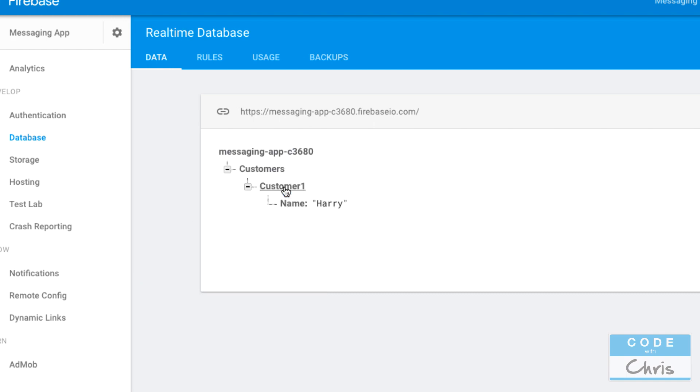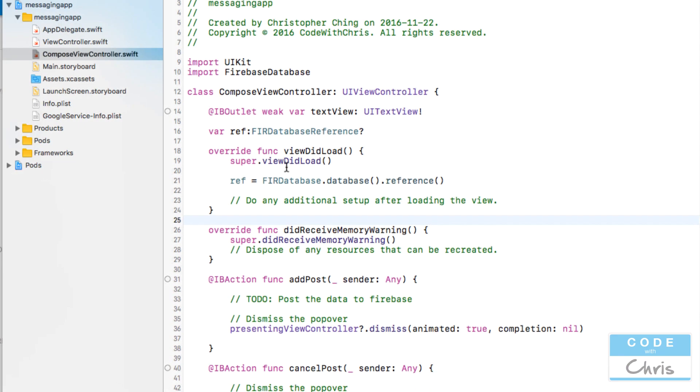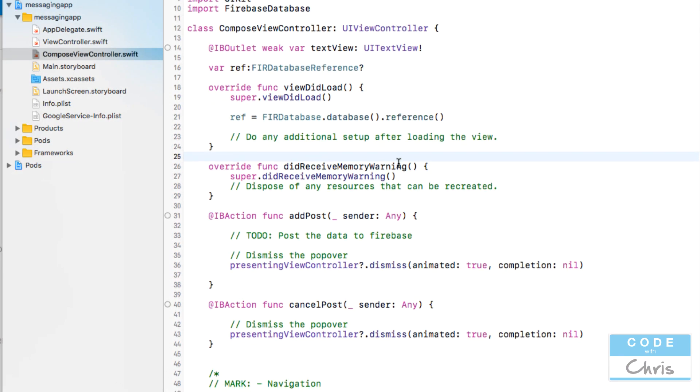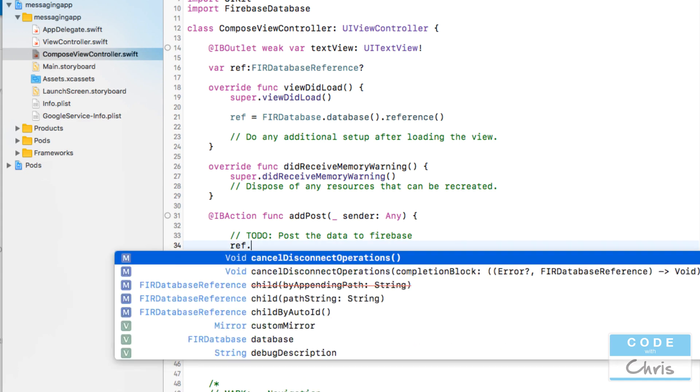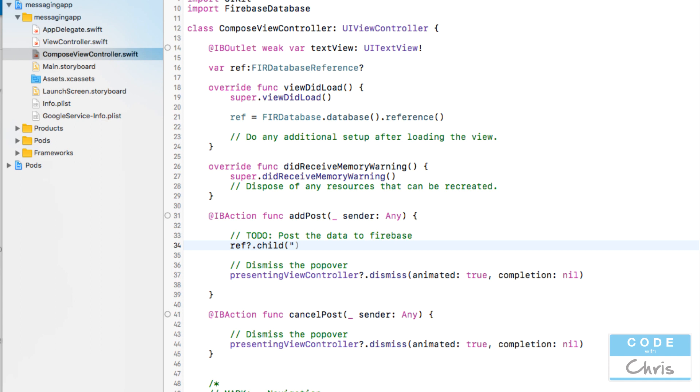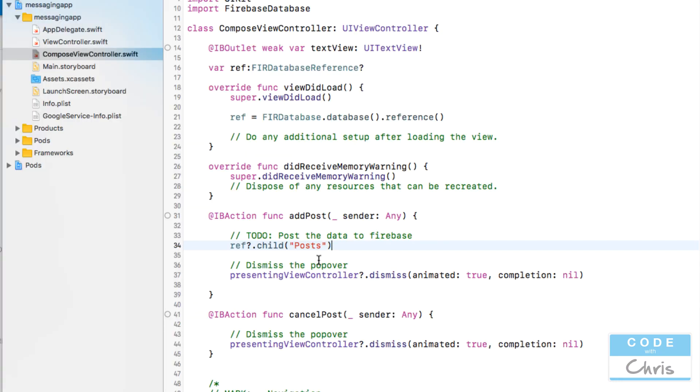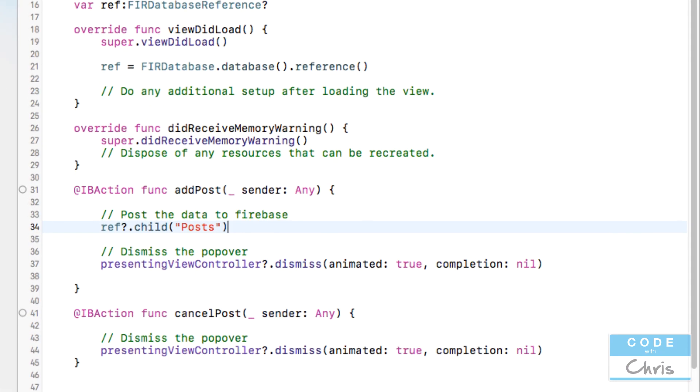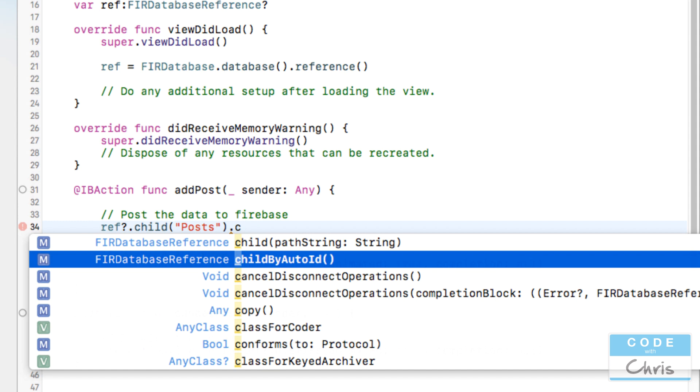But for us we're just going to have one level called posts so for example if I had you know posts like that oh I don't think I can add it like that but in here in view did load if I want to add the post I would say ref dot child and I would create the path posts like that.